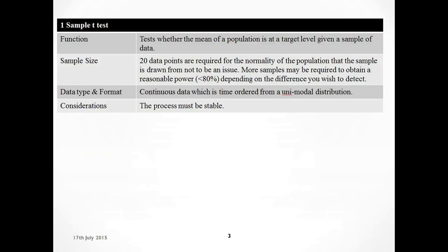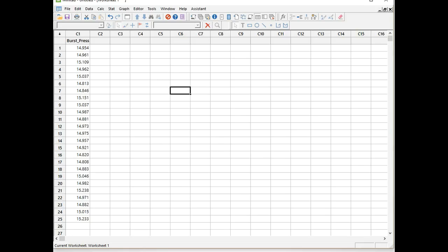Let's have a look at our one sample t-test in the assistant and see what kind of parameters we need. We're told if we have 20 data points, we don't have to worry about the normality of the population that the sample is drawn from. You might need more samples if you want a reasonable power, but we've already checked for that. The type of data we need is continuous data, which is time ordered from a unimodal distribution, and we want that data to be stable as well, although the assistant will be doing a check for that.